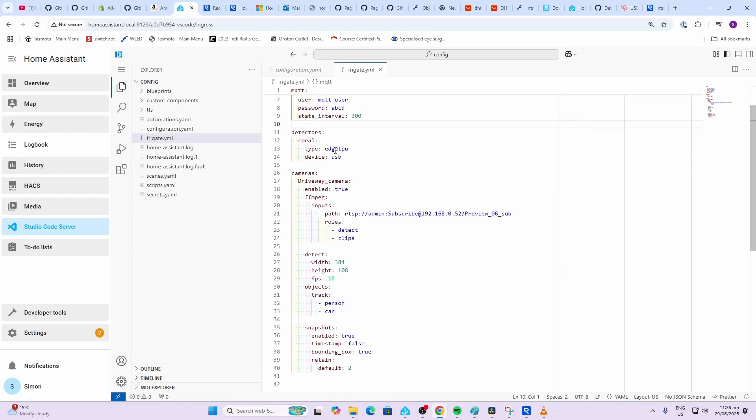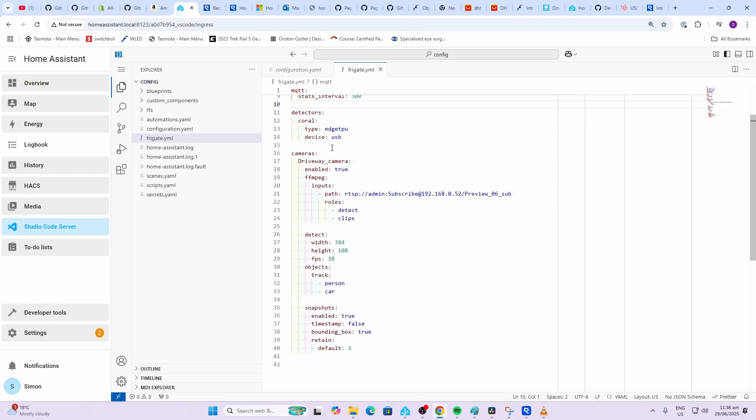Next up is the detectors. My system is using the Edge TPU, it's that USB plug-in Coral detector, but you might want to use the actual core within your Home Assistant but this will use a lot of resources. Next up we've got the cameras, so this is where I put in the RTSP stream. I'll show you just now where you need to find your RTSP stream.